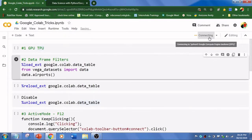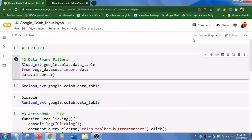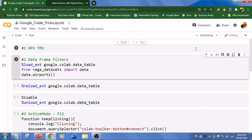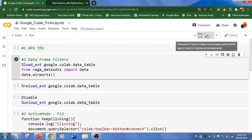It is allocating GPU for us. Once it is done, it will show you a tick mark. Yeah, it is connected with GPU. You see this Python 3 Google Compute Engine backed with GPU. This is the first trick.